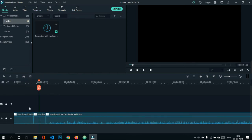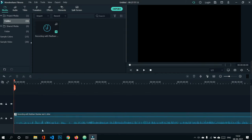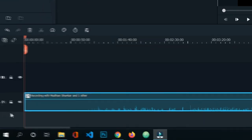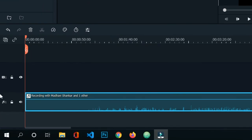To delete an audio clip, simply select the clip you want to delete and press the keyboard Delete button — it will be deleted.